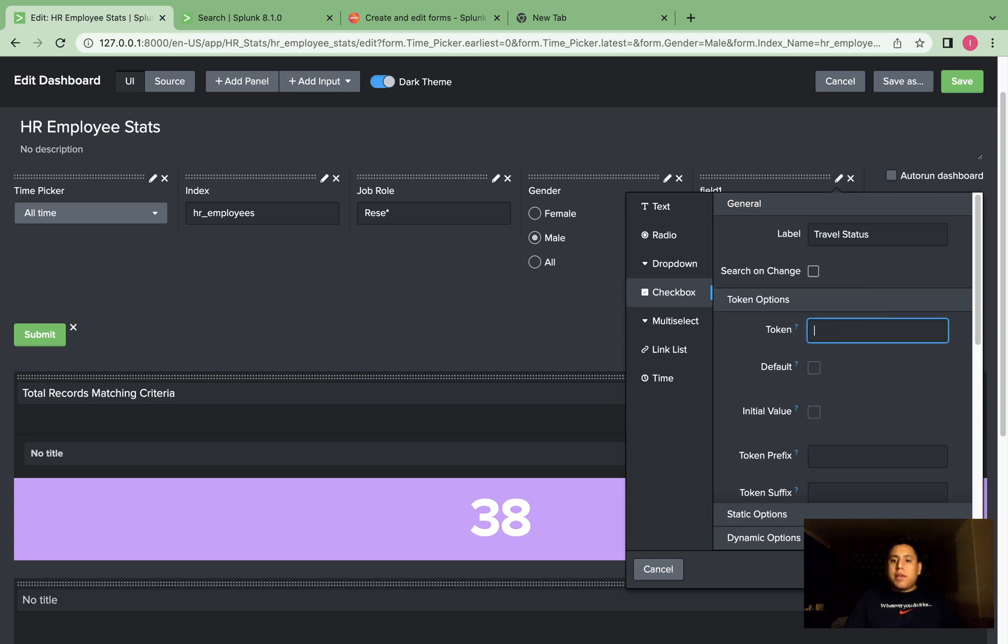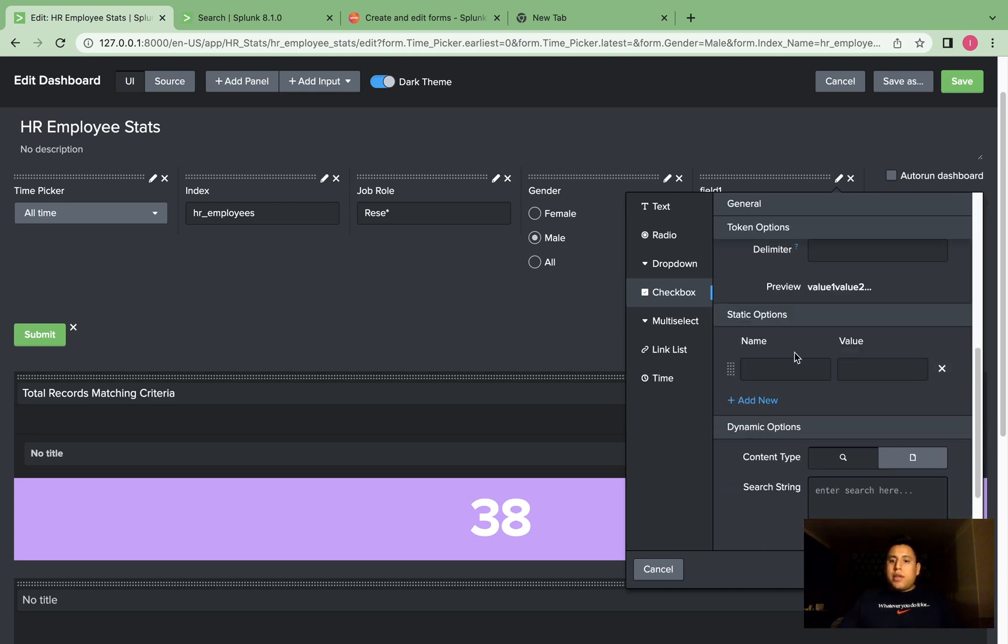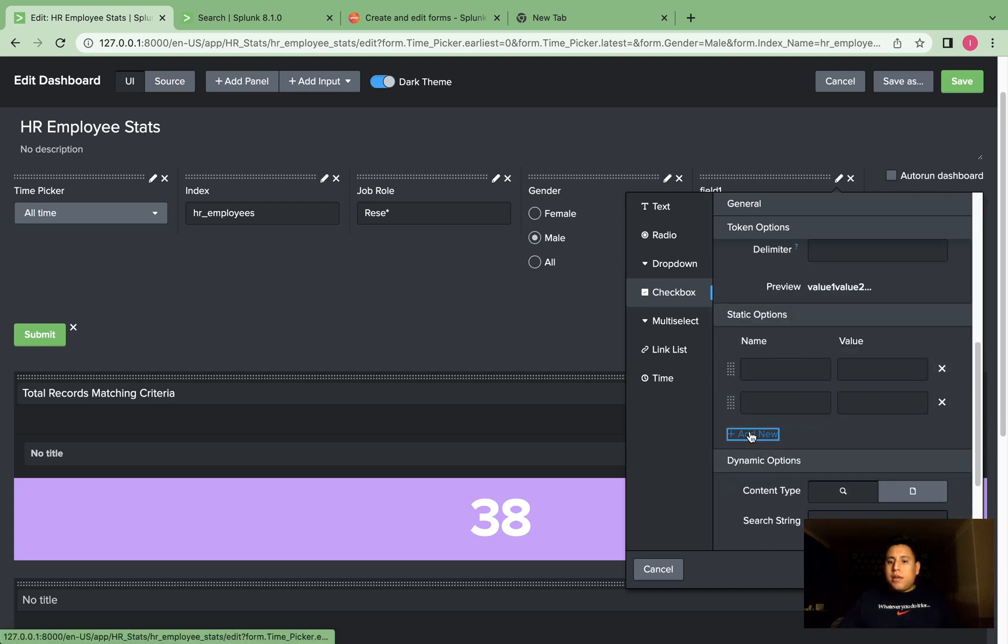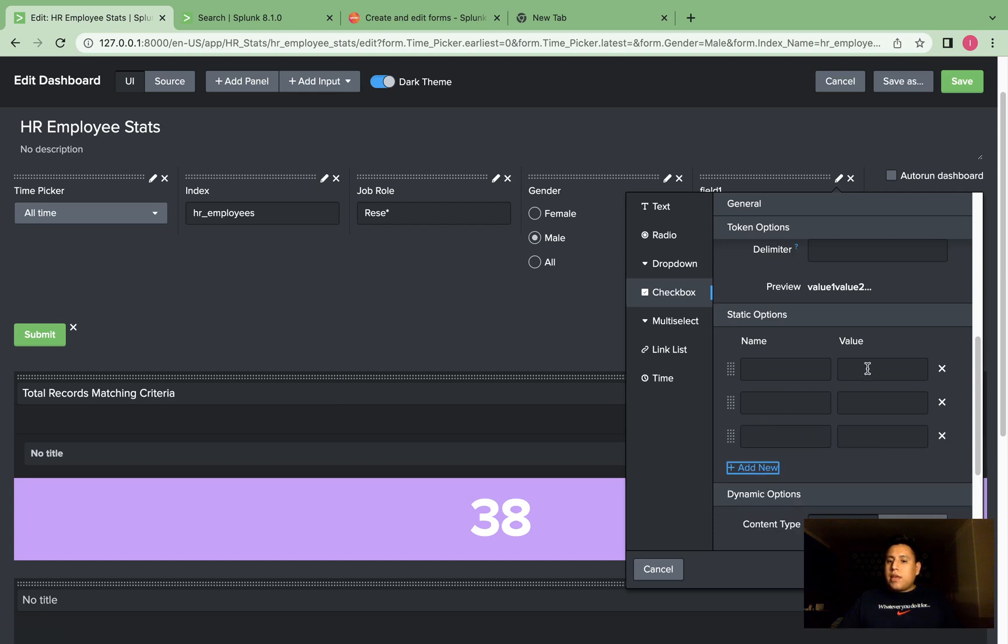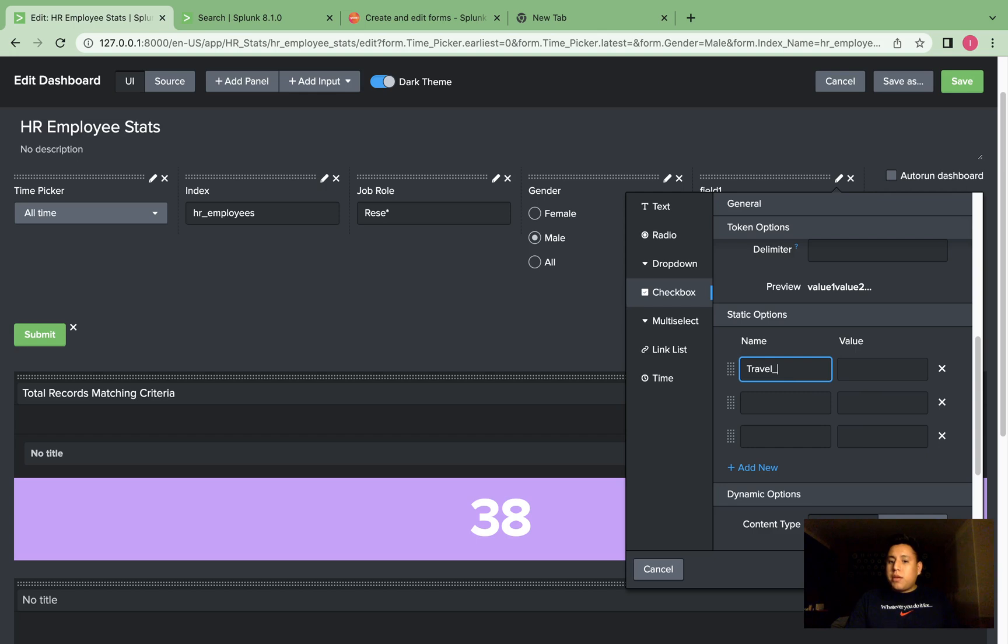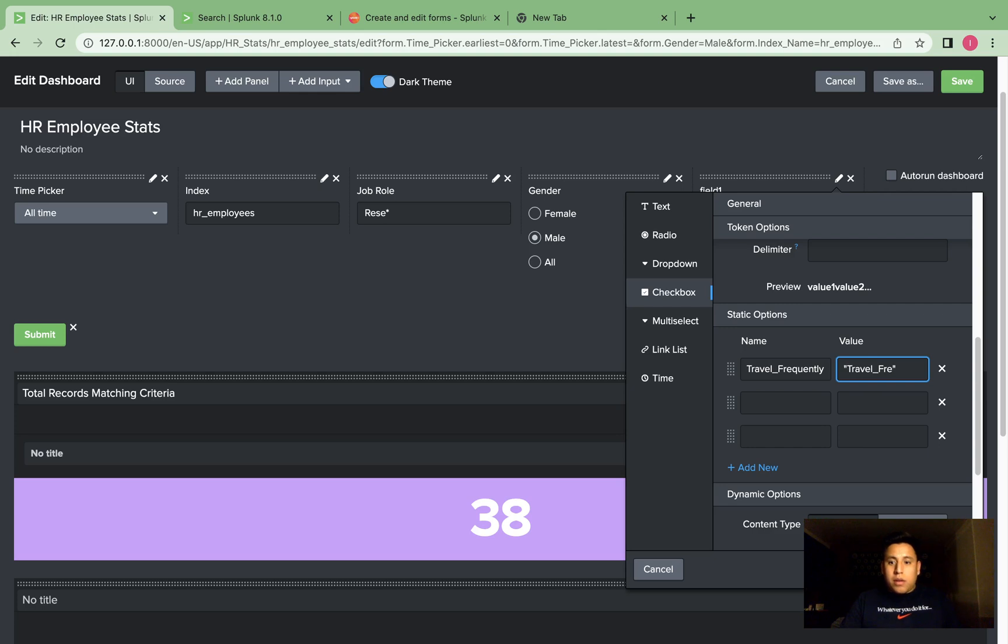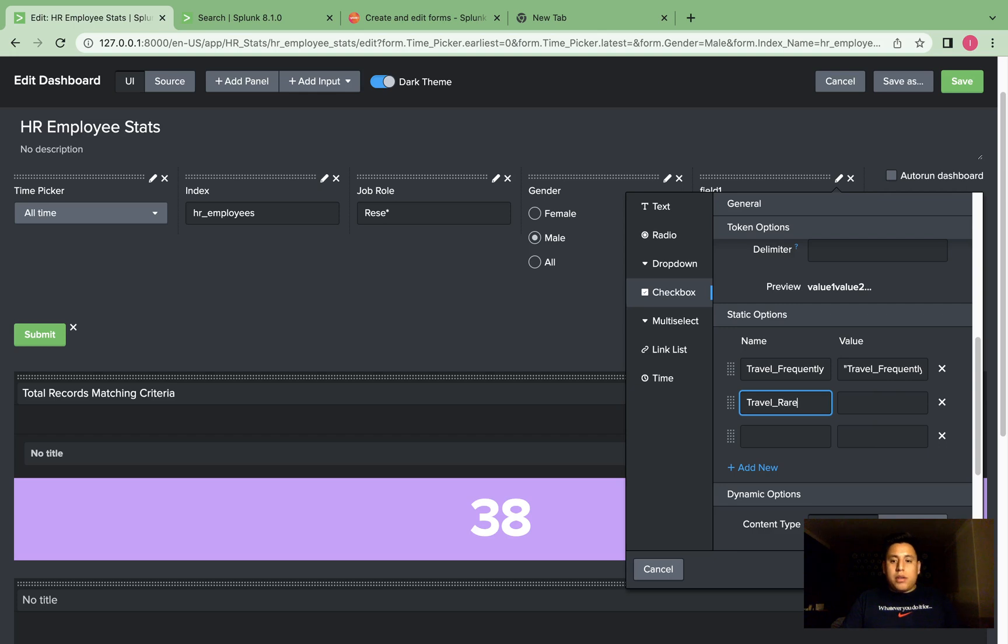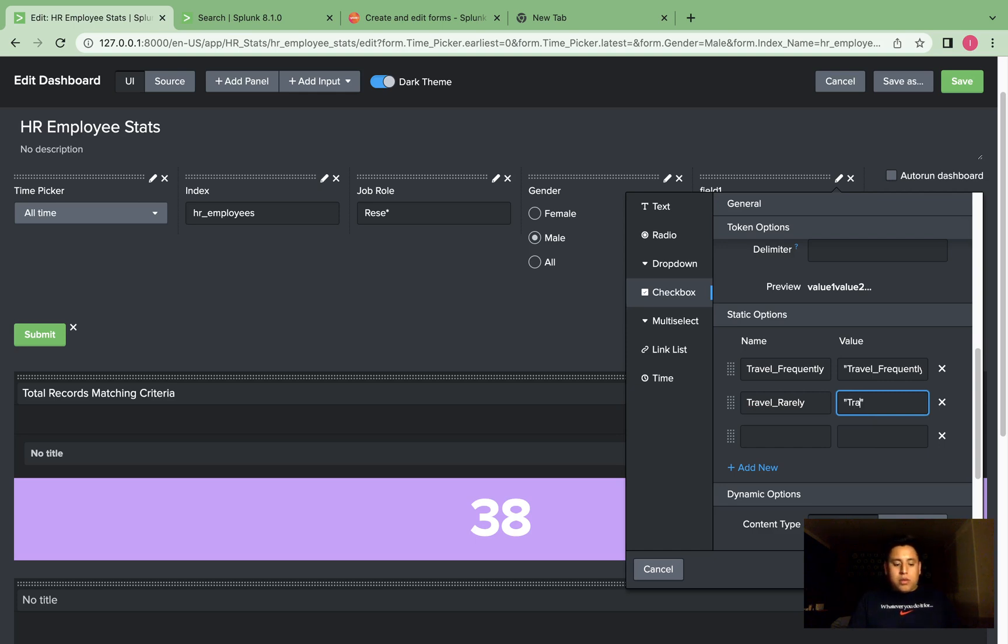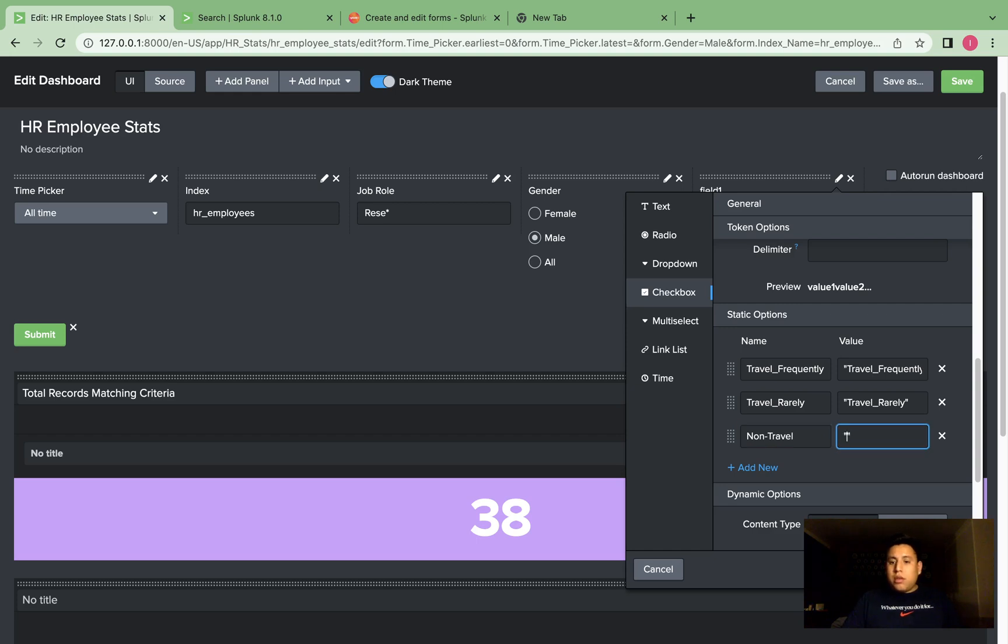We go down here, and this is where you can specify the name of the fields and its value. So the first one will be travel frequently, and we're going to give it a value of travel frequently. Then the next one is travel rarely, and then we have non-travel.